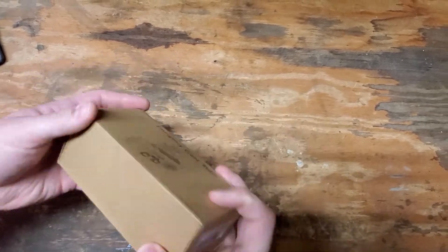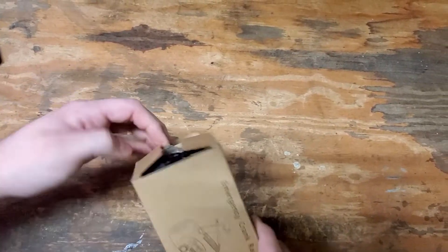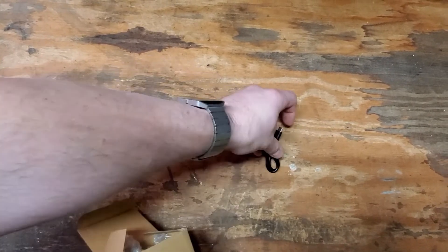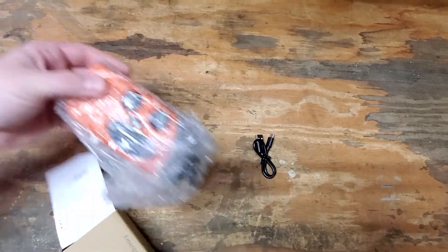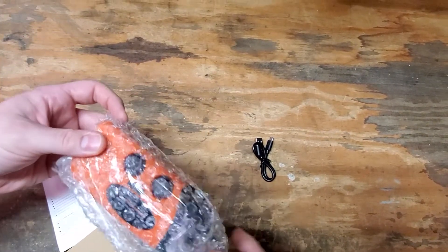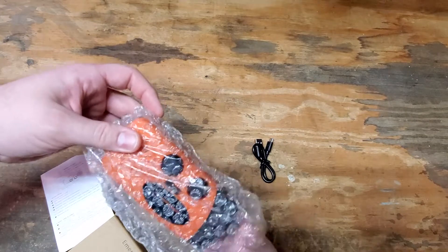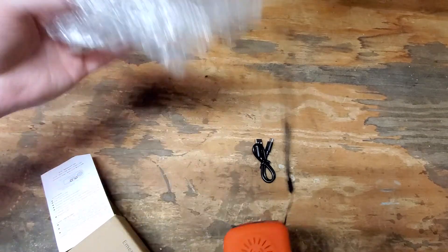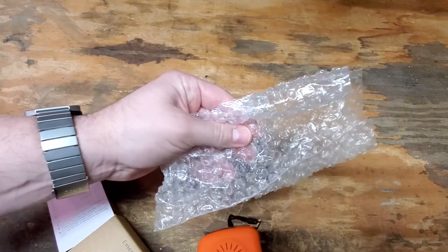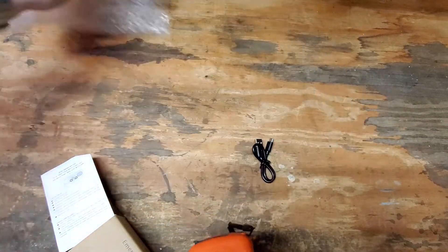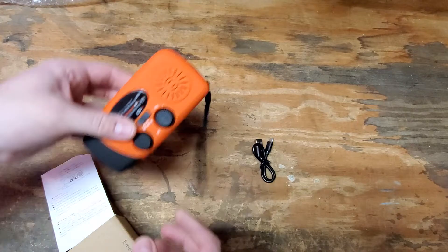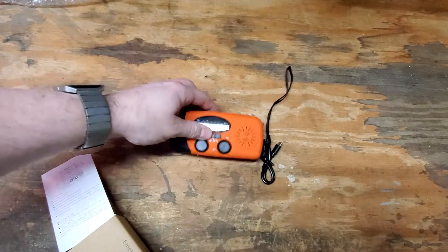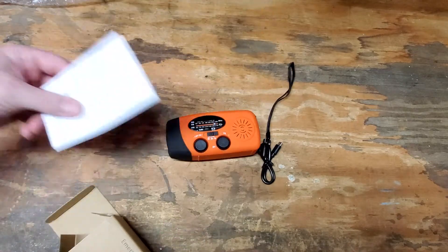Pulling it out of the box, we've got micro USB cable, the radio itself, and bubble wrap. Can't forget the bubble wrap, as well as some instructions.